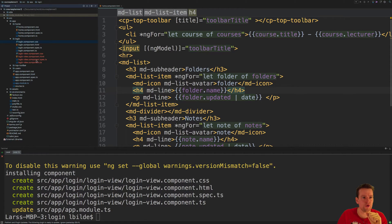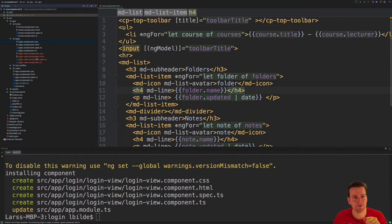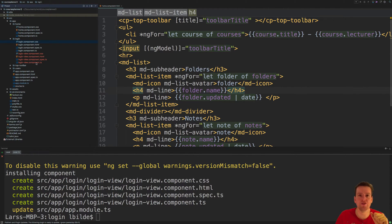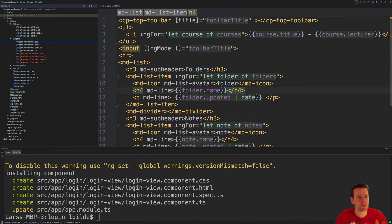Now we have these four new files for the login view component. It still might not make sense, but it will.